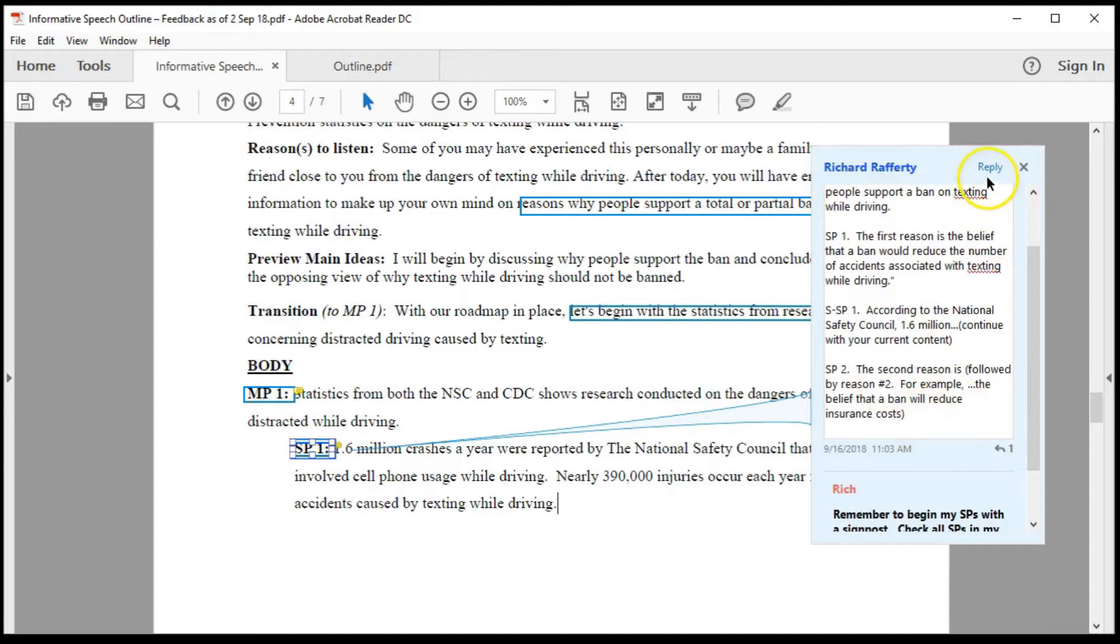There is a reply link. This allows you to post a reply to an instructor's comment or question. But remember, this can only be used when viewing the document in Canvas.